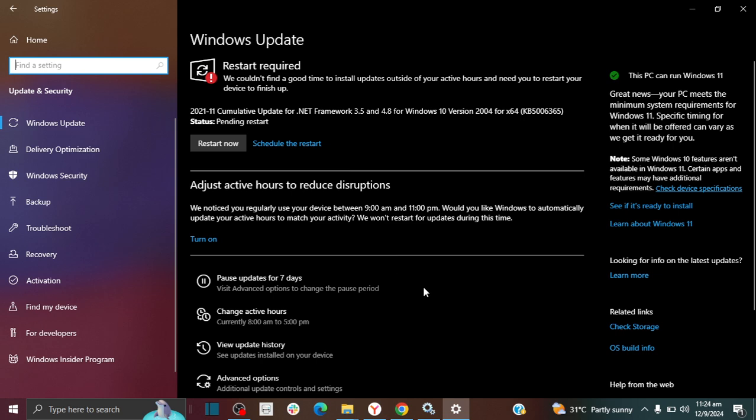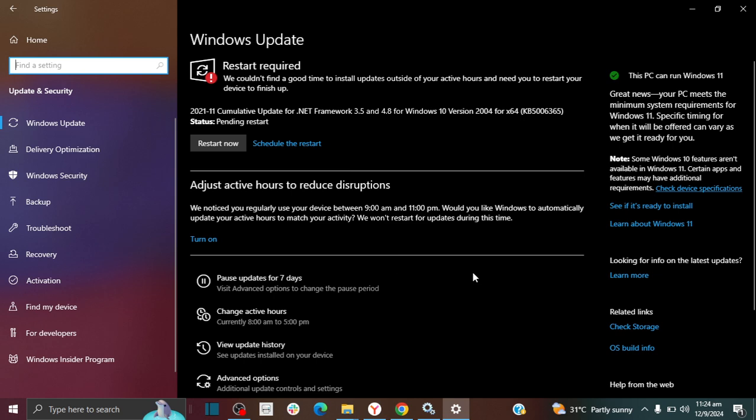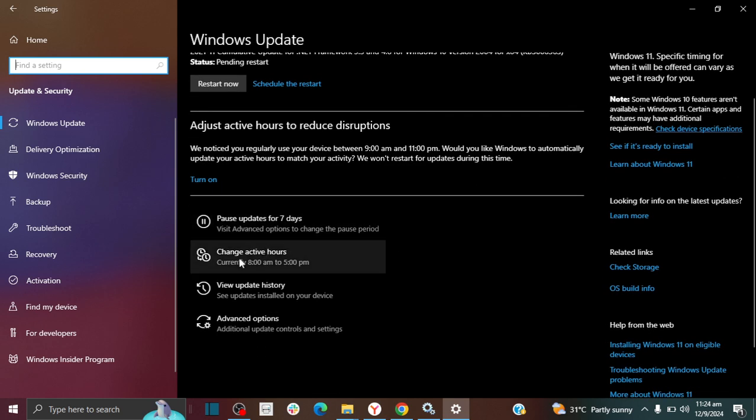In regards to changing your active hour, if you scroll down here, you'll see where it says 'change active hours.' And this is where you change your active hour. Right now, mine is saying 8 to 5, and that's not true. My active hour actually extends.